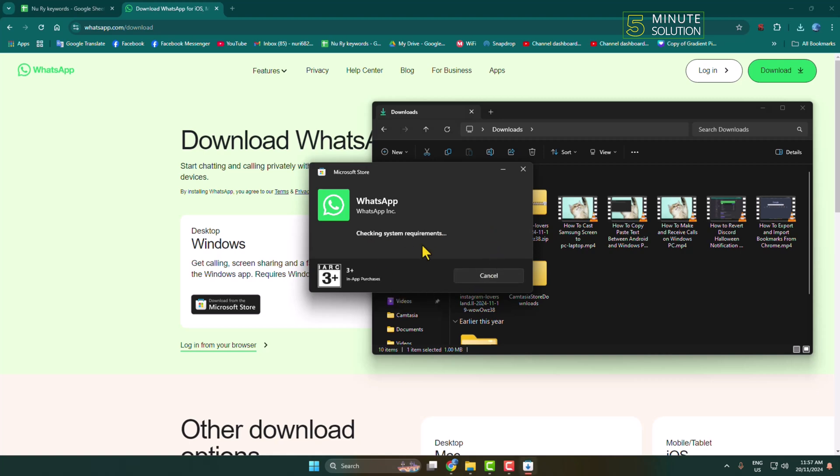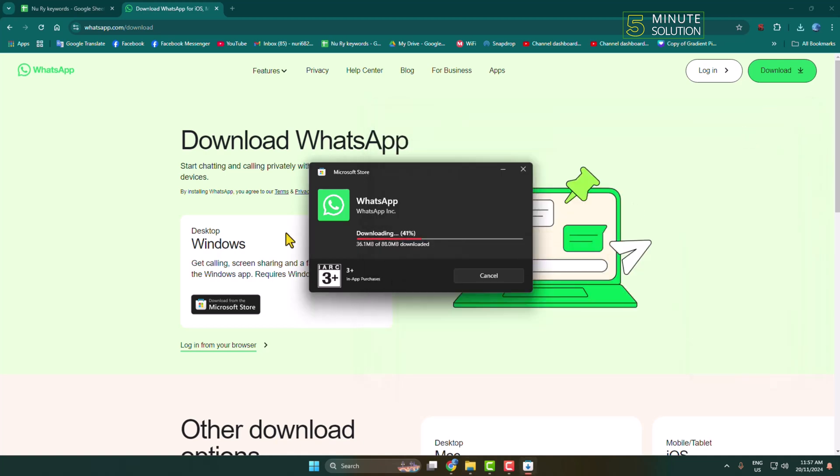And here we can see WhatsApp checking system requirements to install. And as you can see, WhatsApp has started to download and the file size is 88 megabytes only.